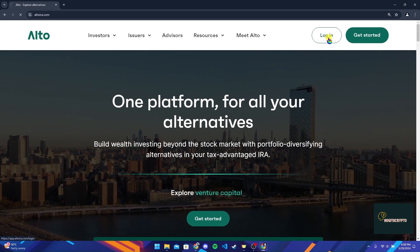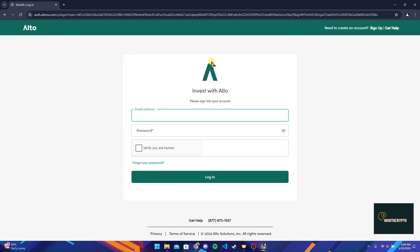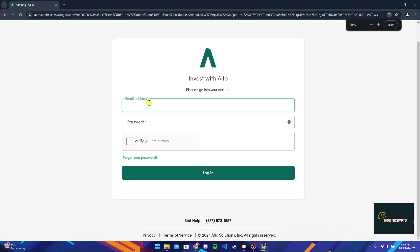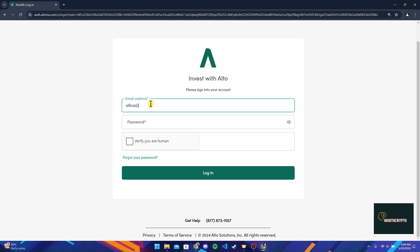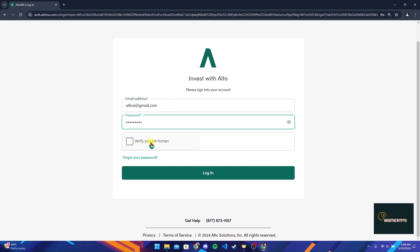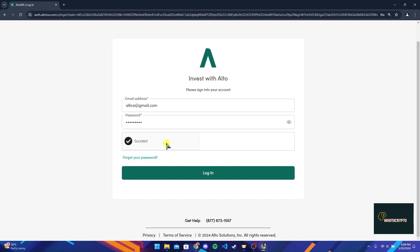Click on it. A login page will appear where you need to type in your email address and password associated with your Alto Crypto account. After typing in your information, you need to verify that you are a human by clicking on the checkbox. After the verification is successful, you can click on the login button to log in to your Alto Crypto account.